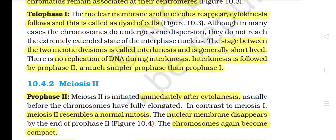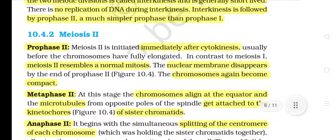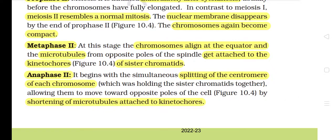Interkinesis is followed by Prophase II, which is a much simpler prophase than Prophase I. 10.4.2 Meiosis II. Meiosis II is initiated immediately after cytokinesis, usually before the chromosomes have fully elongated. In contrast to meiosis I, meiosis II resembles a normal mitosis. The nuclear membrane disappears by the end of Prophase II and the chromosomes again become compact. Metaphase II: the chromosomes align at the equator and the microtubules from opposite poles of the spindle get attached to kinetochores of sister chromatids.